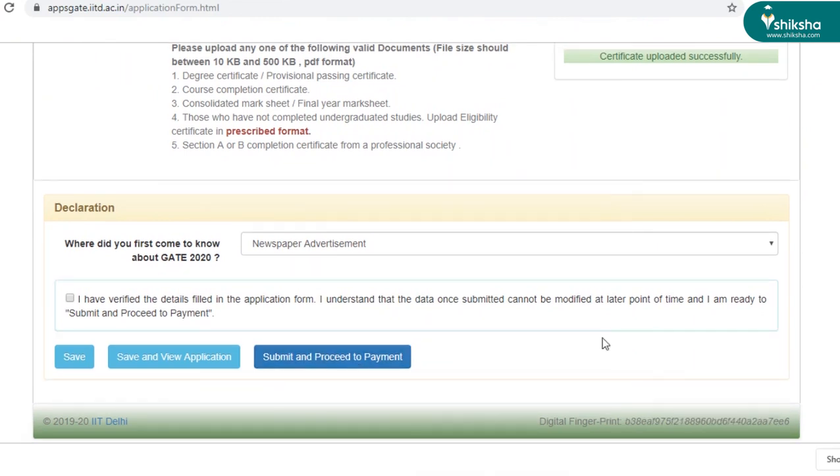A payment page will be prompted asking you to pay the application fee through debit card, credit card, net banking, etc. Make the payment and voila, your application form will be successfully submitted. Next step will be downloading of admit card, which will be made available to you on 3rd January. Till then, stay tuned to shiksha.com for more updates. Thank you for watching this video.